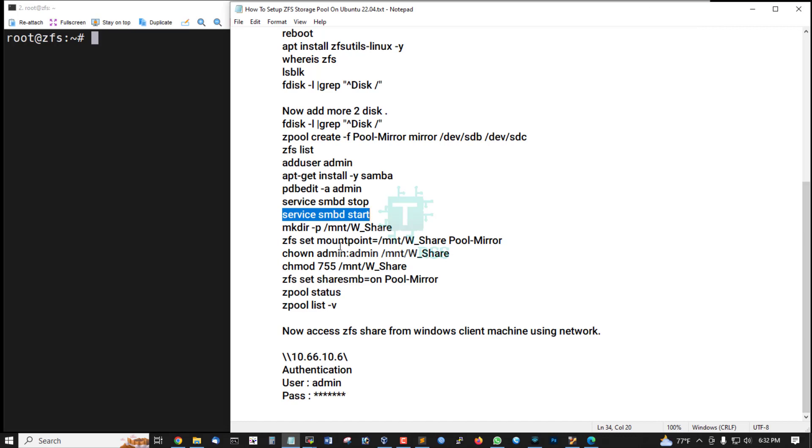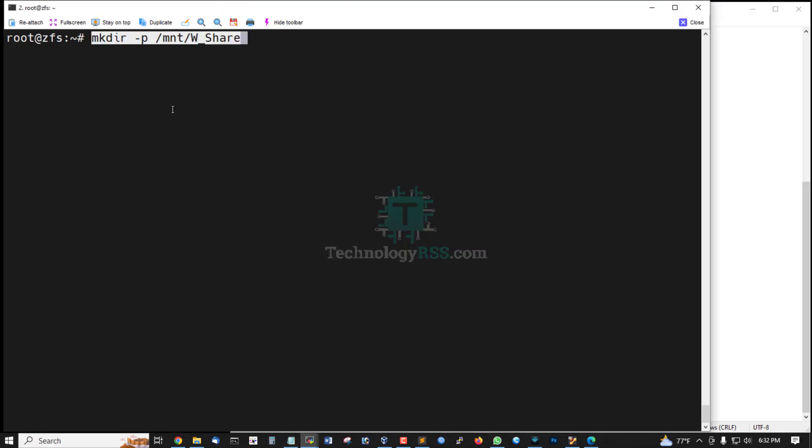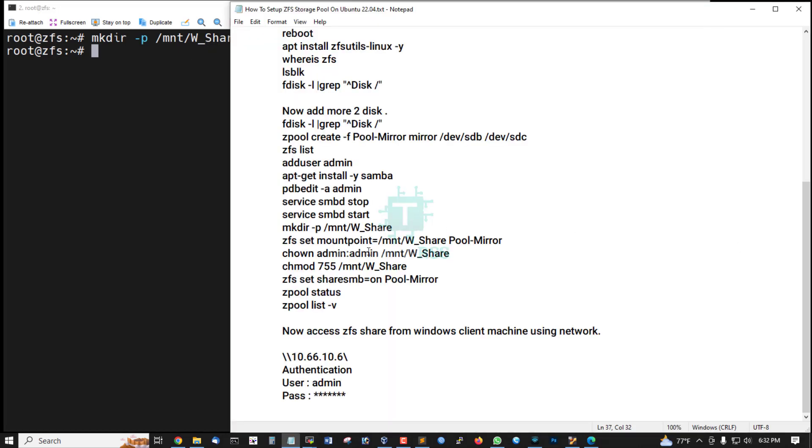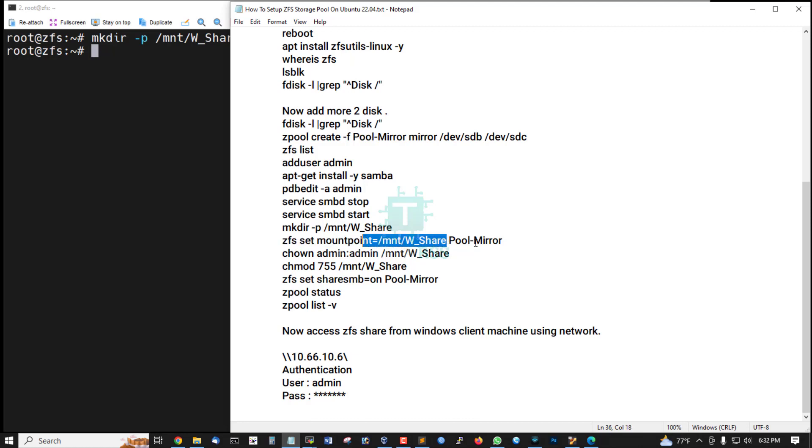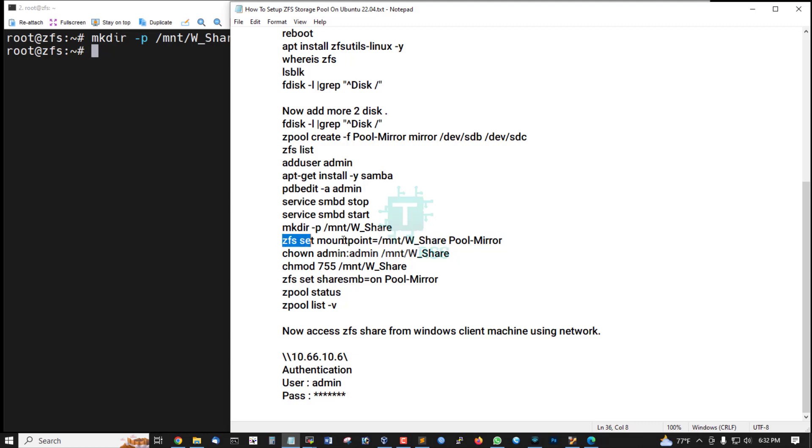And then create one share from /mnt Windows share and ZFS mount point. This is mount point and this is my pool name.